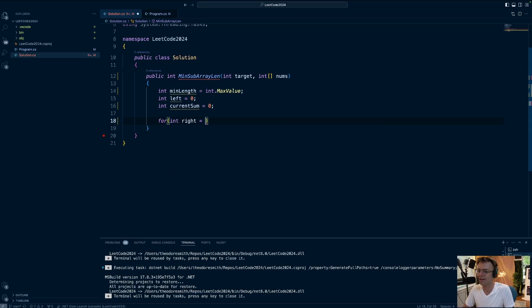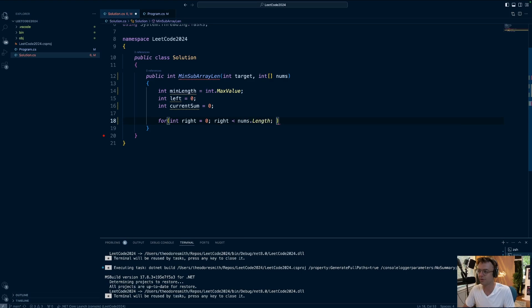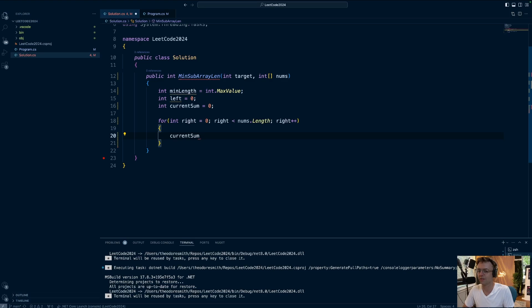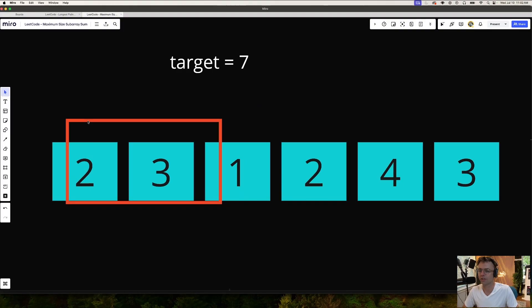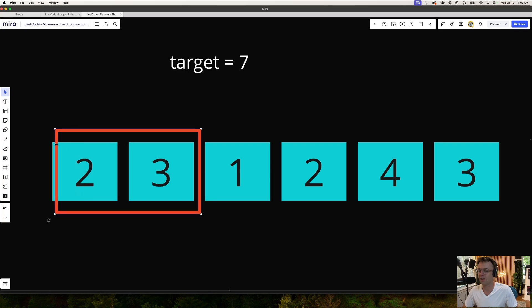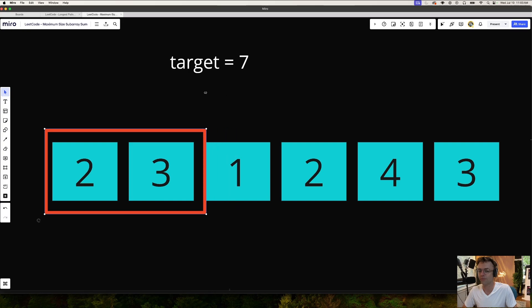You may notice we didn't declare a right pointer. With the sliding window, you can declare the right within a for loop — a for loop is almost like a pointer in itself. Next we iterate through the whole entire array with a regular for loop. Each time we iterate in this for loop, this counts as moving to the right. The for loop is going to move the right side of the window forward every single time.